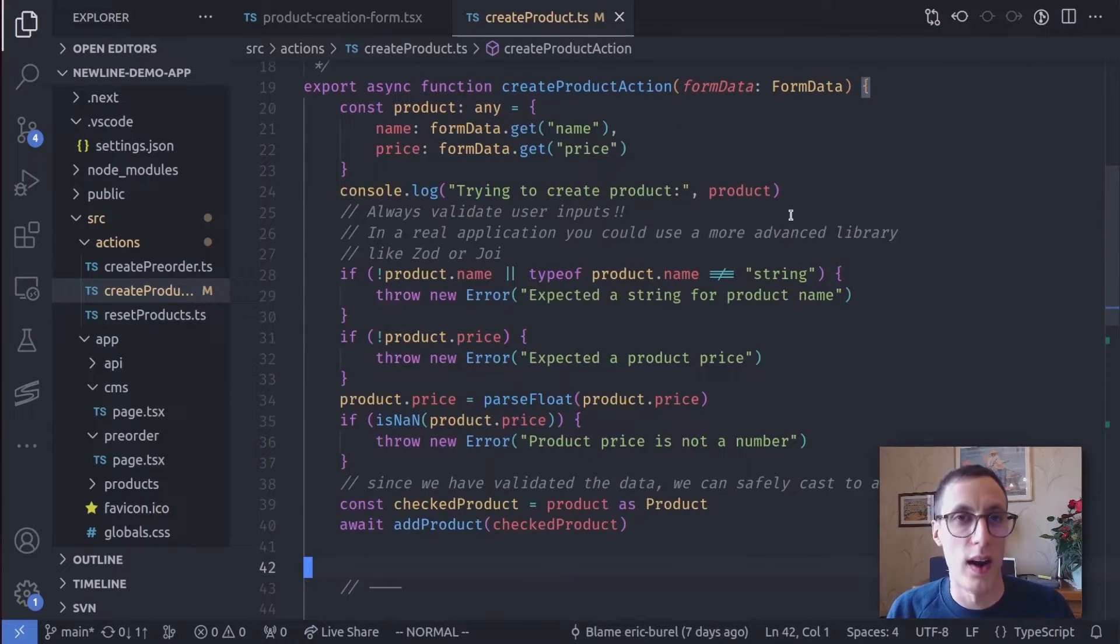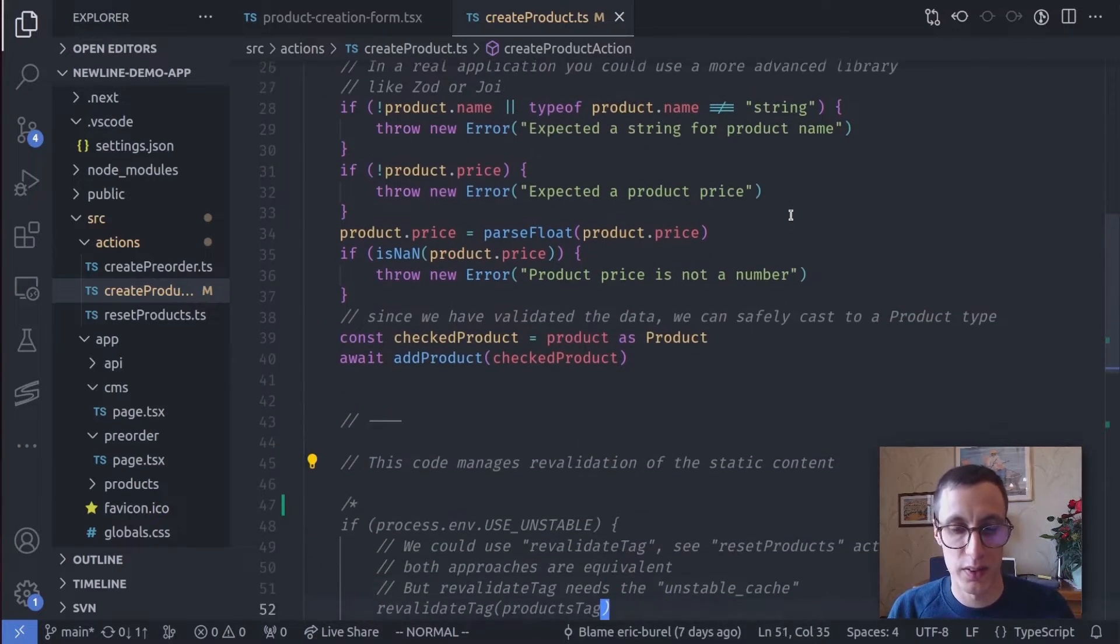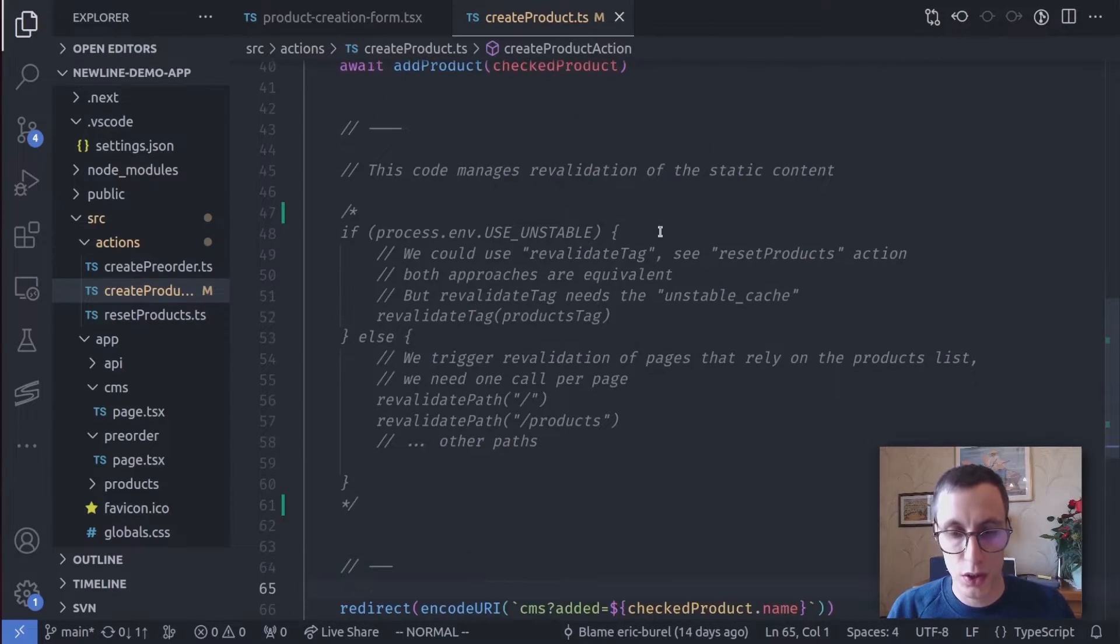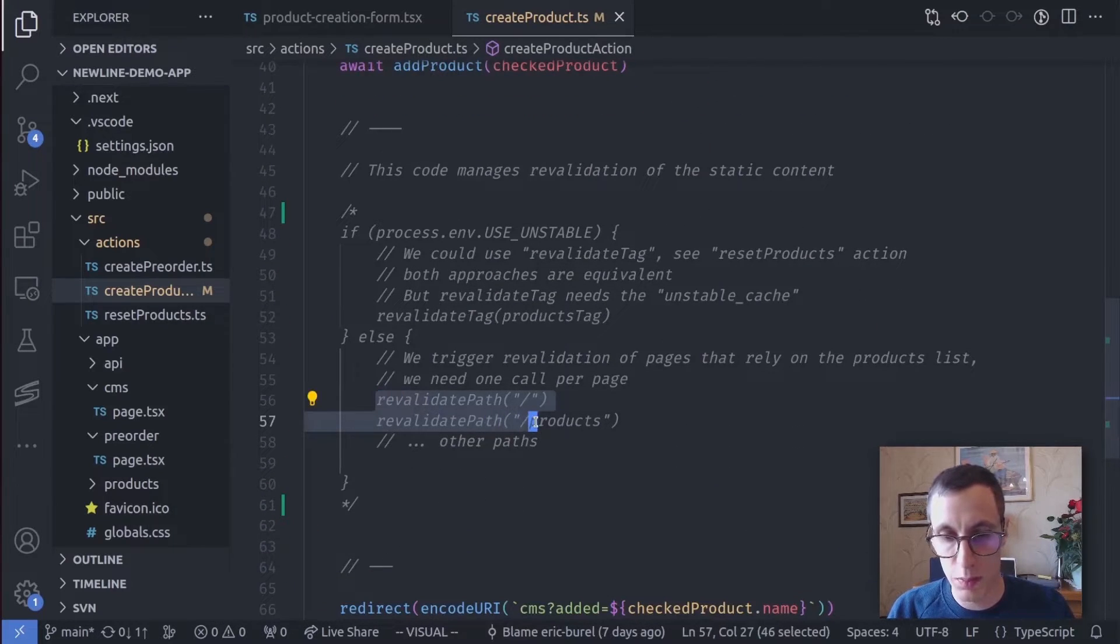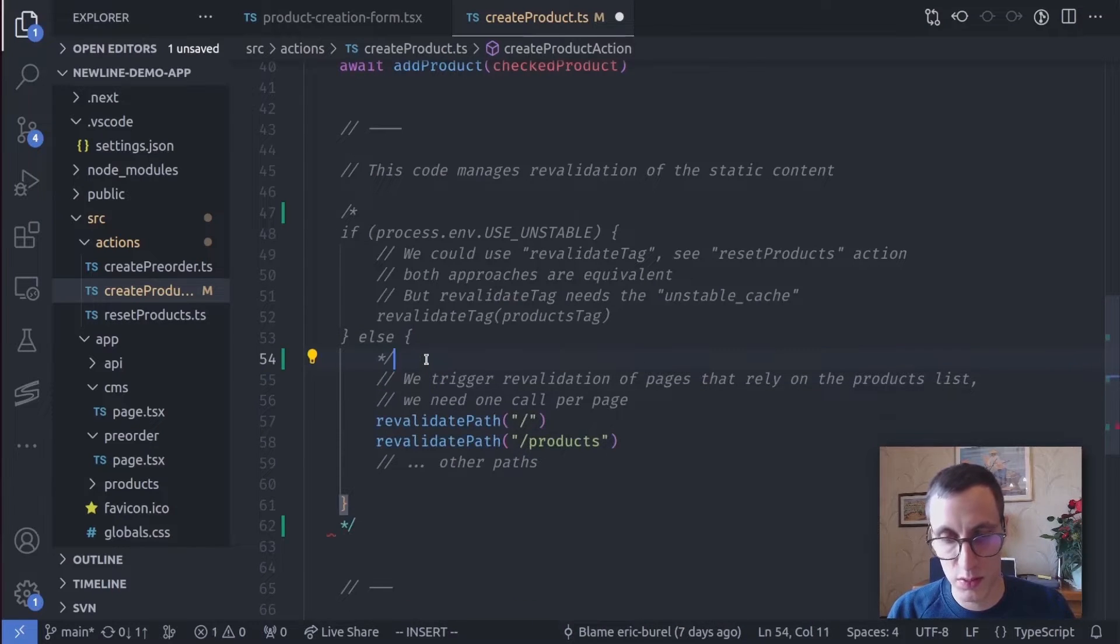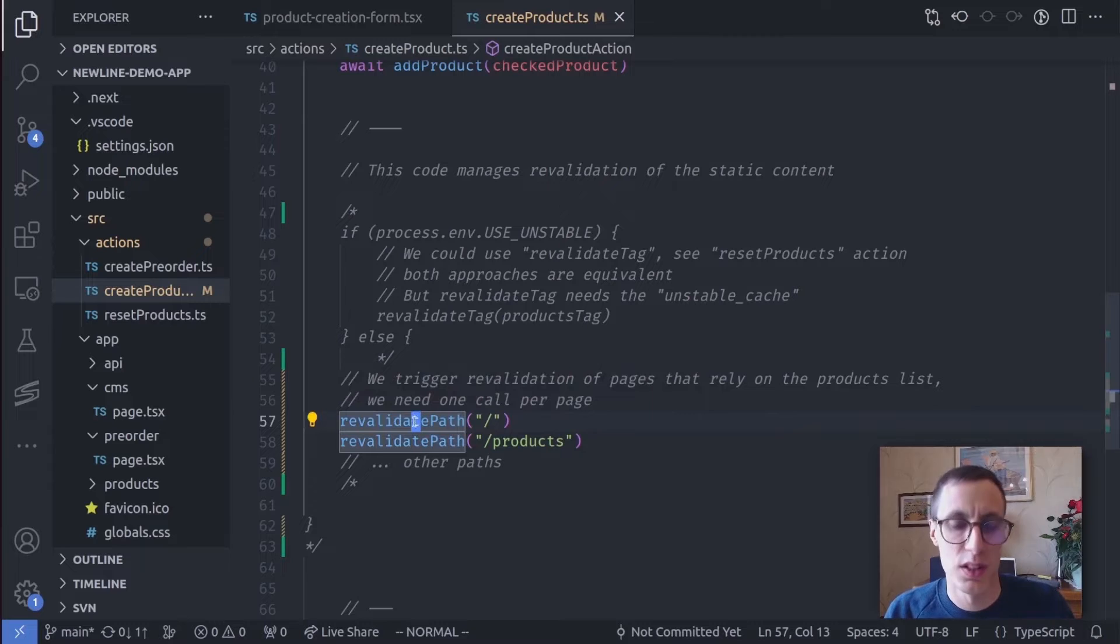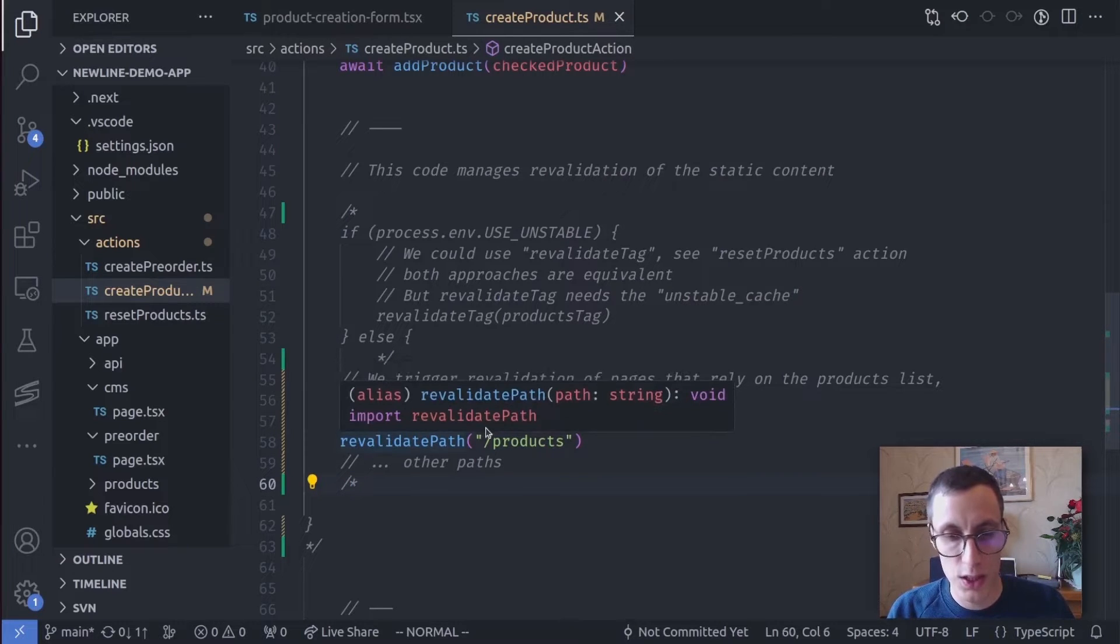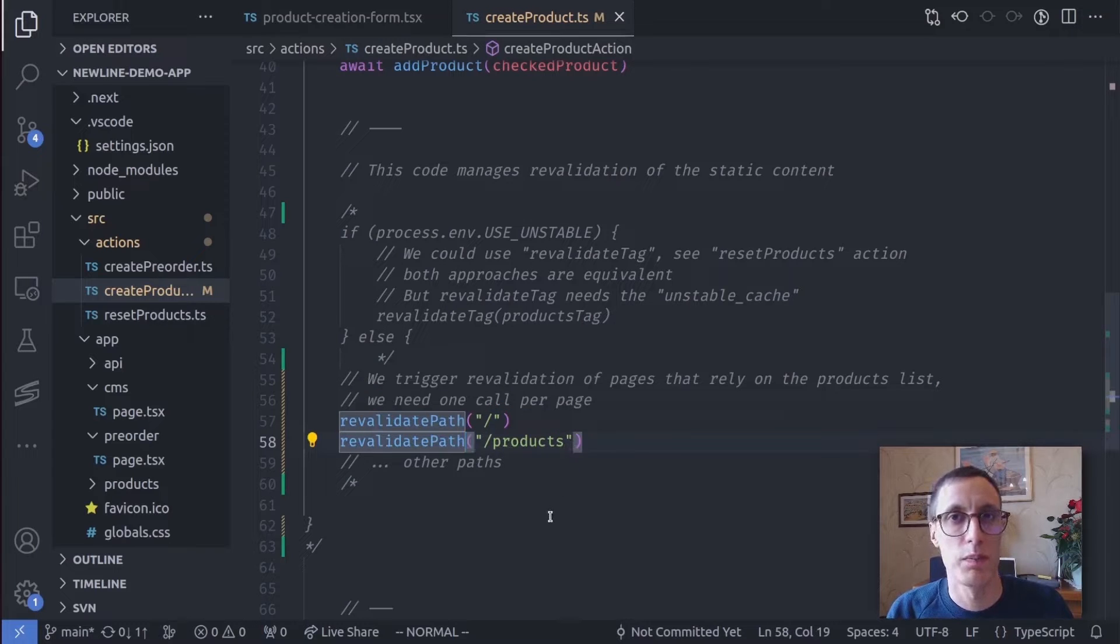But then what? I've actually commented some code that is interesting, which runs a function named RevalidatePath. I will uncomment just this part. And it's actually very intuitive what it does. It revalidates the home page and it revalidates the product page.